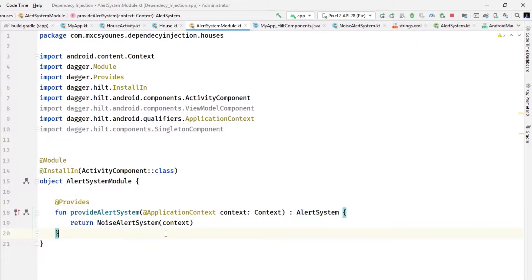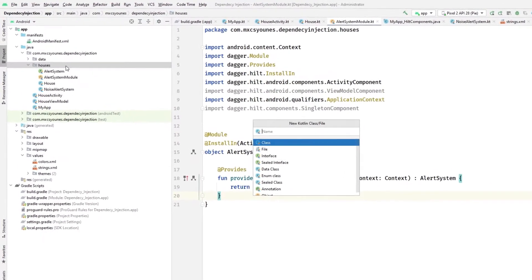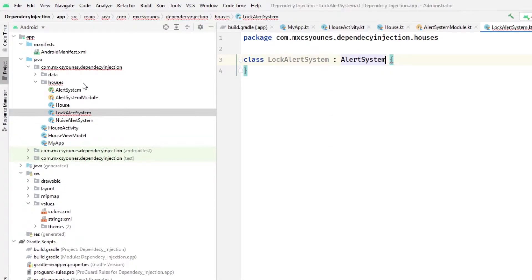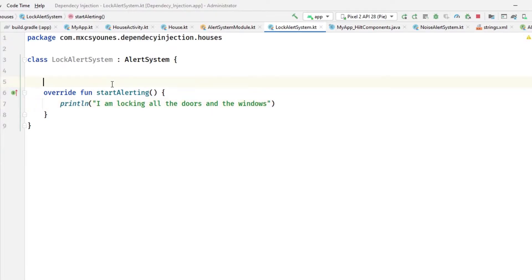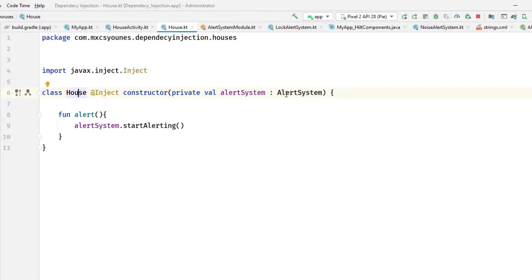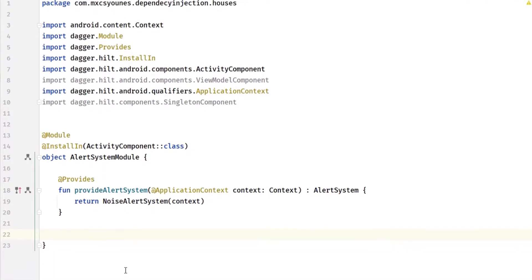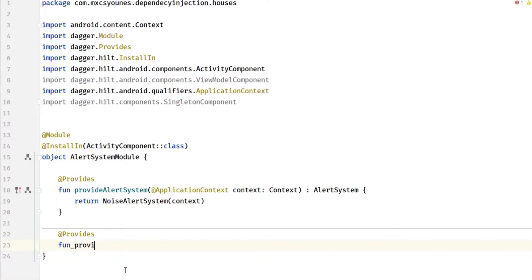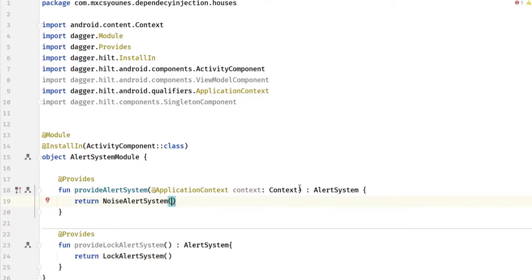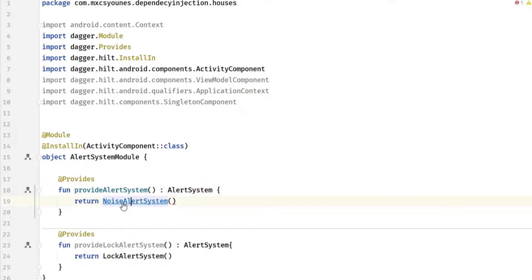Now let's say we have another example of an alert system — a LockAlertSystem that implements the AlertSystem interface. Basically this alert system will lock everything inside the house. Now how will the House object pick one of these two? In this module we will have to provide the LockAlertSystem as well, so we type another provides function: provideLockAlertSystem, with return type AlertSystem, and just return the LockAlertSystem. We can also delete the unused context parameter.